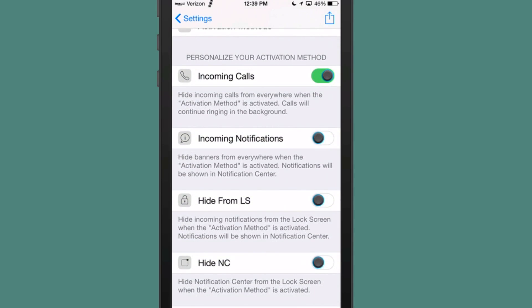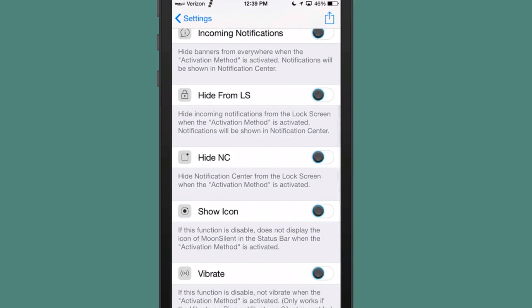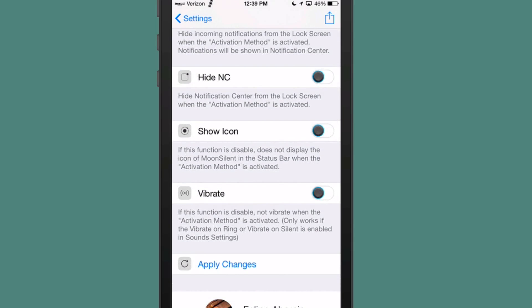And also here you can hide banners from notifications from lock screen, and even the function can be disabled that does not display the icon of the moon silent in the status bar when the activation method is activated.